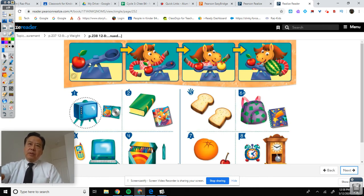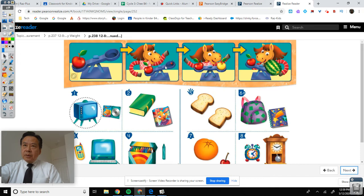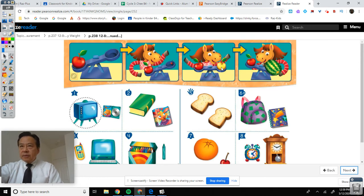Let's take a look at this picture. This apple is heavier than nothing. This apple is heavier than this cherry. This apple is almost the same as this yellow apple.